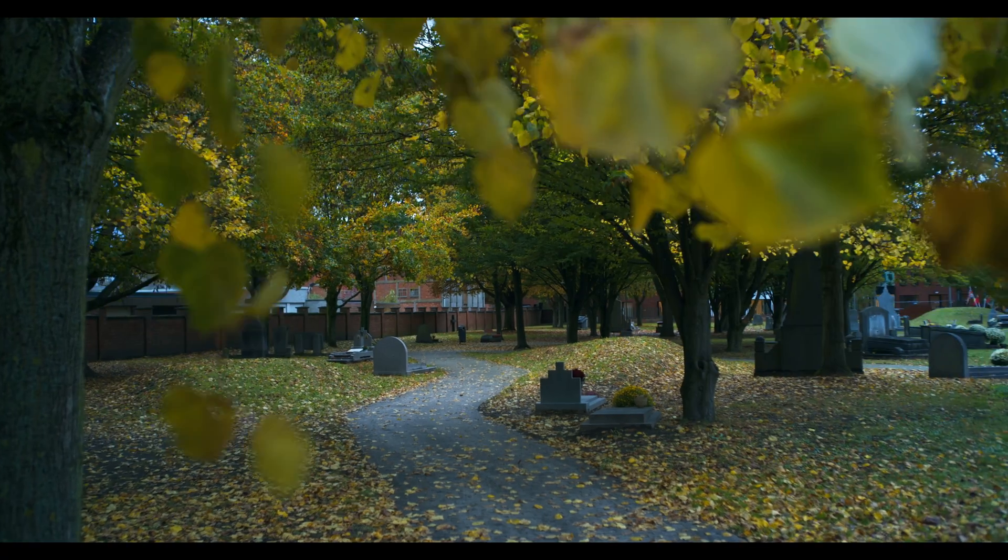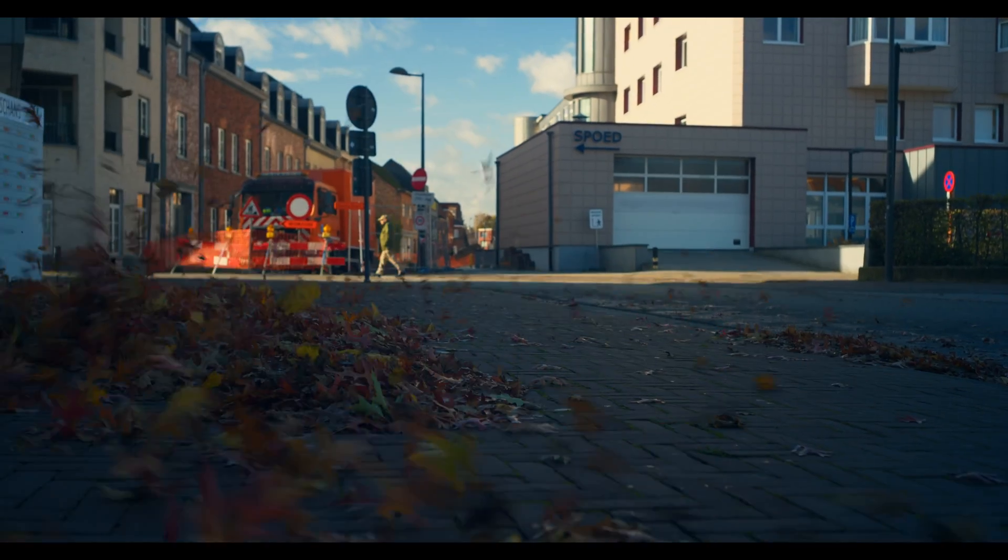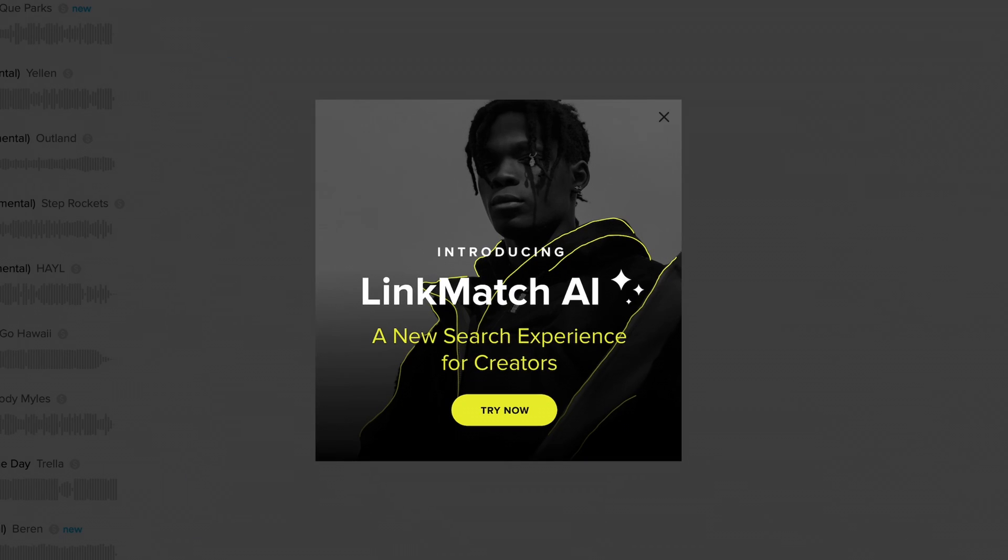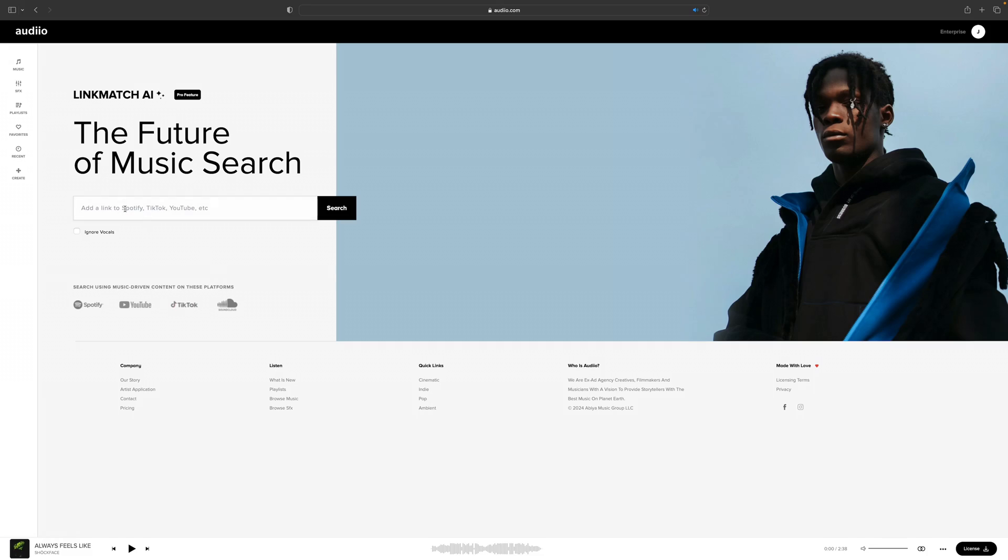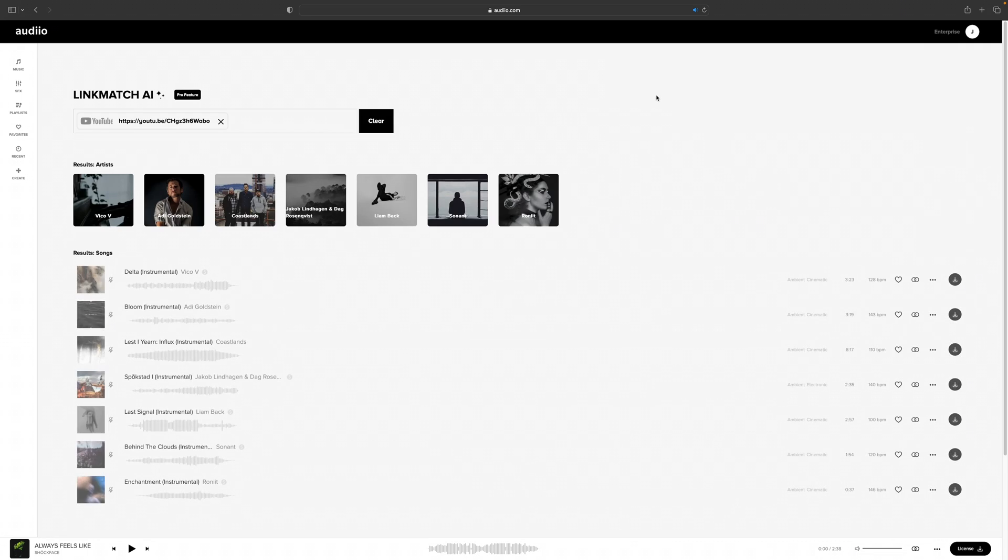Now something that's absolutely not difficult is finding great music with Audio.io, the sponsor of this video. I use Audio.io for all my videos - travel videos, cinematic sequences, but also for background music in videos like this. But you know what? I'll link some videos in the description because it's music and you should hear and feel it, right? So go check it out. They also have this cool new feature called LinkMatch AI.